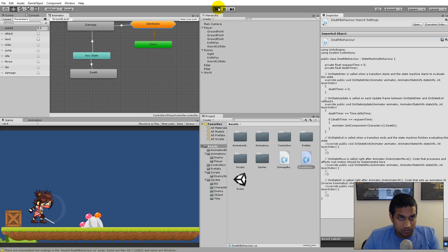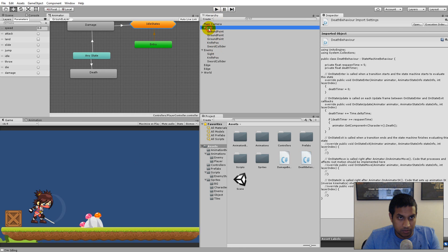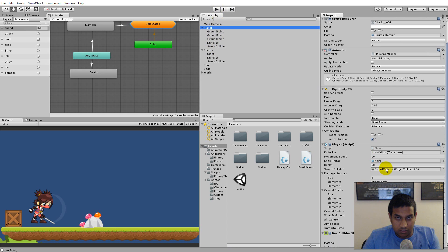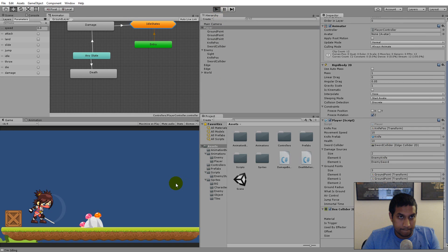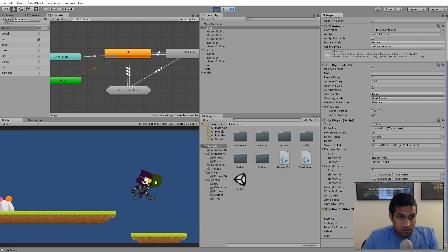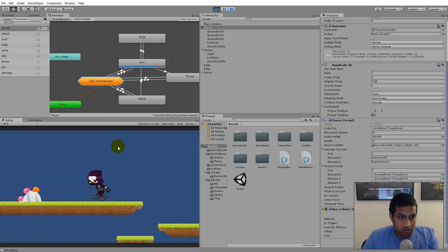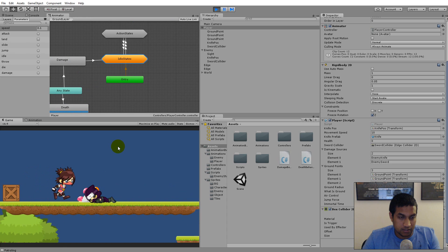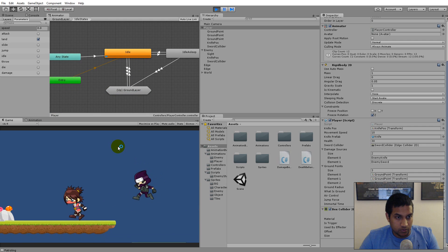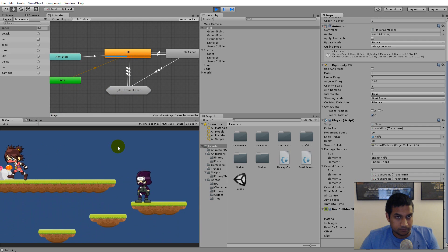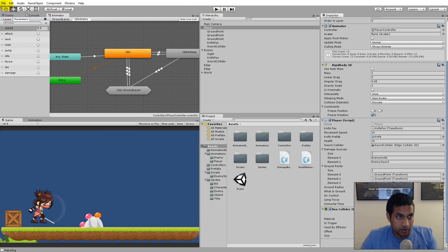Let's test the player first — give him less health, say 10, just to test. He jumps around, gets hit, and dies. After five seconds he respawns — and there we go, it works for the player.